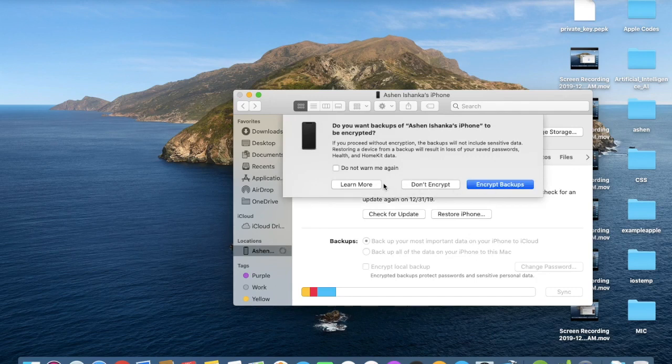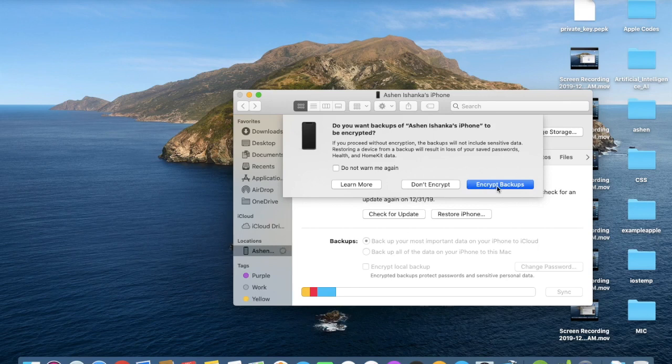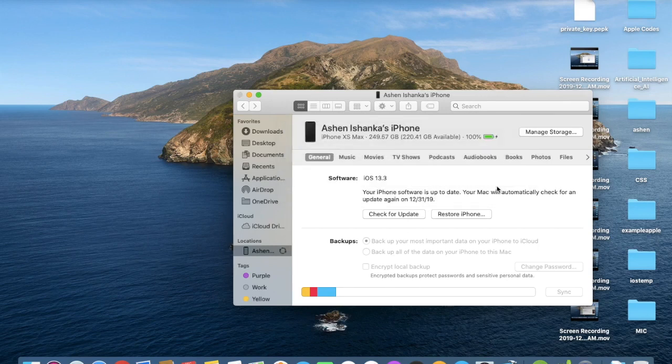They are asking for backups. Let's click the Encrypt Backups.